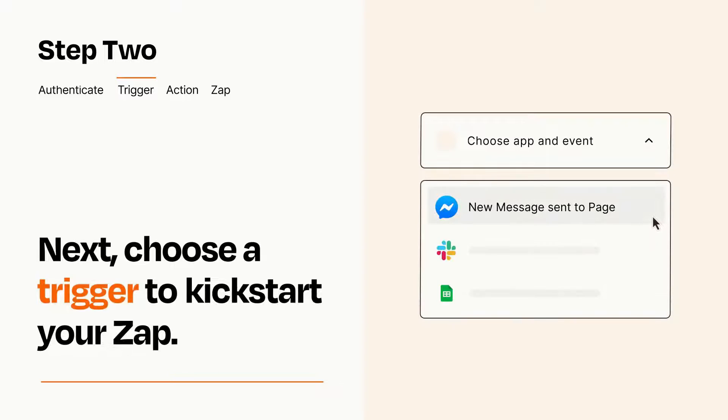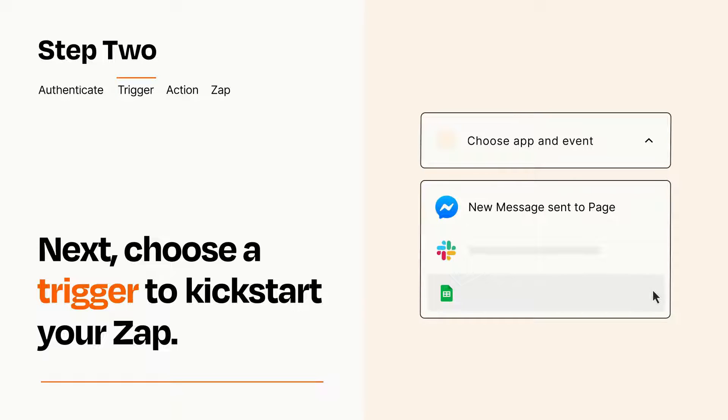Now let's set up your trigger, which is the event that starts your Zap. Pick the trigger event that you want from the list.